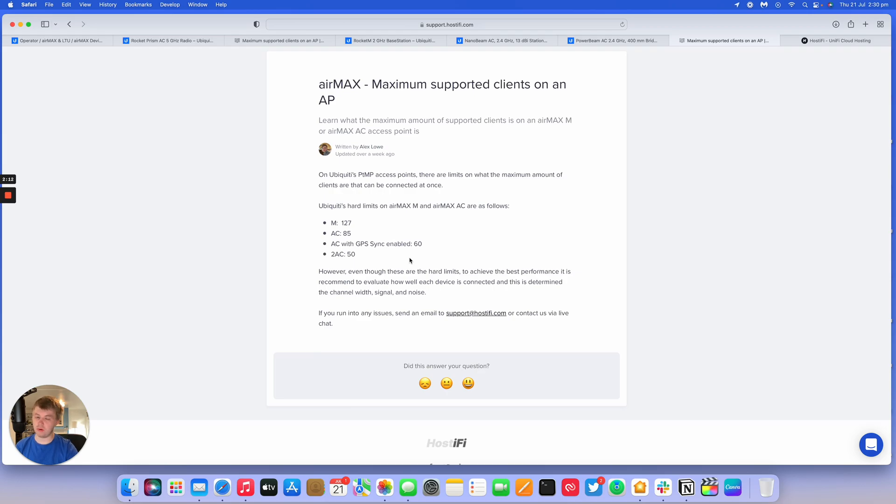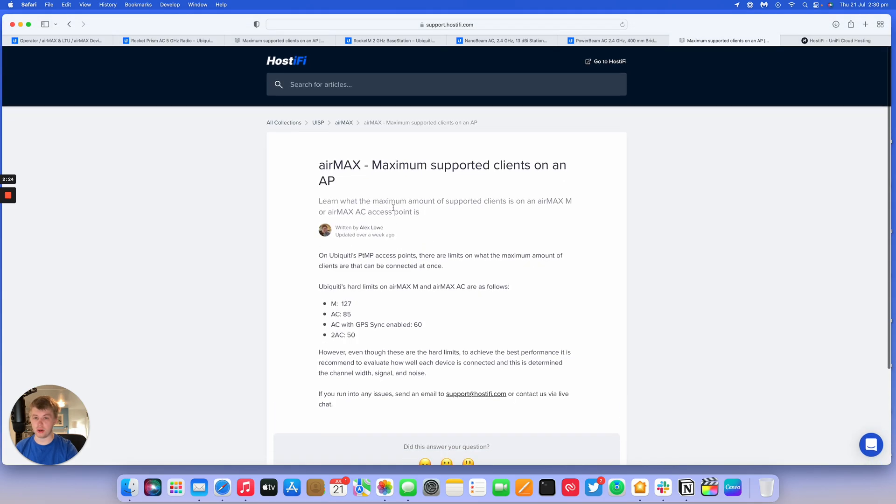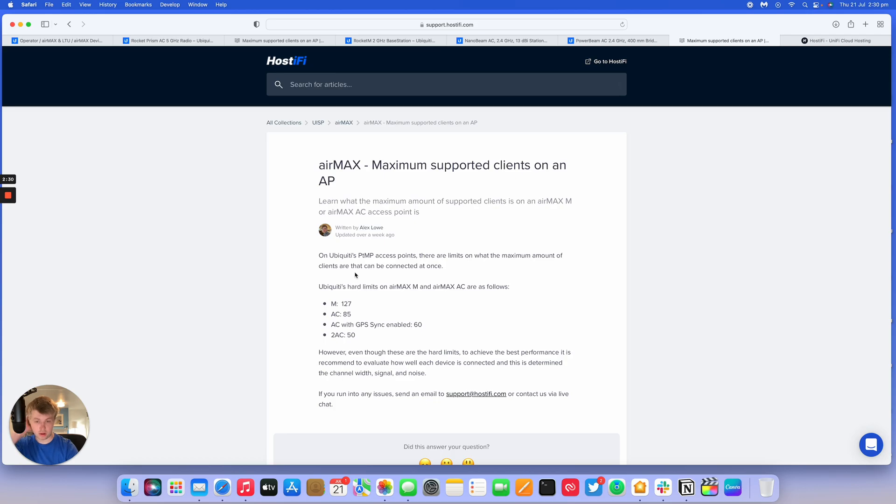But if you've got a load of clients at different distances, different connection strengths, they're all going to have an effect on each other. So just bear that in mind when you plan out your network. It's probably best to have 40 or 50 clients for AC really as a hard maximum.